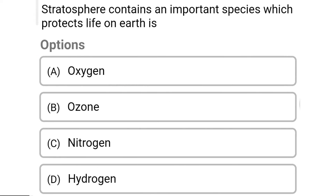So next question: the stratosphere contains an important species which protects life on earth — Option A: oxygen. Option B: ozone. Option C: nitrogen. Option D: hydrogen. So the correct answer is Option B, ozone.